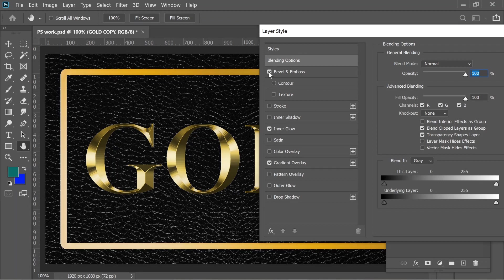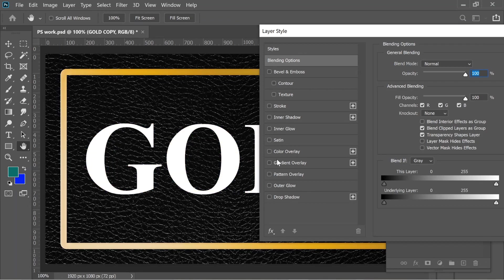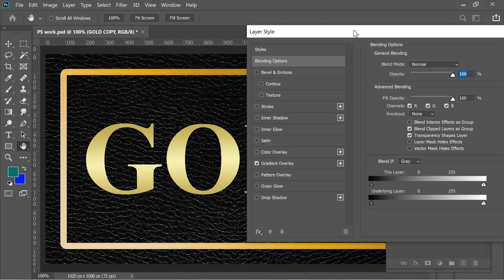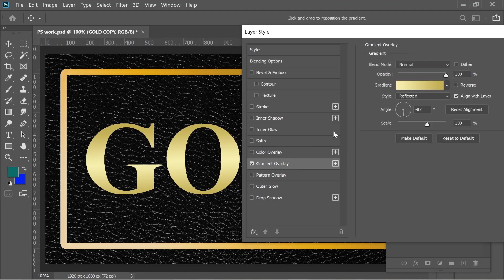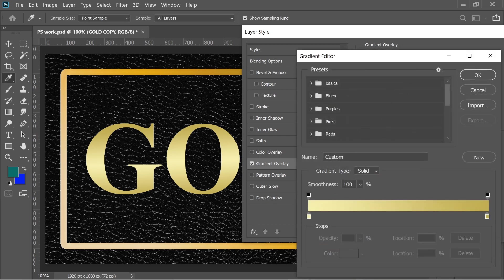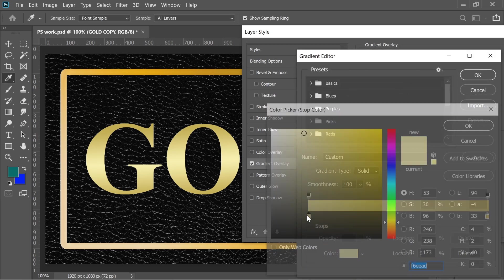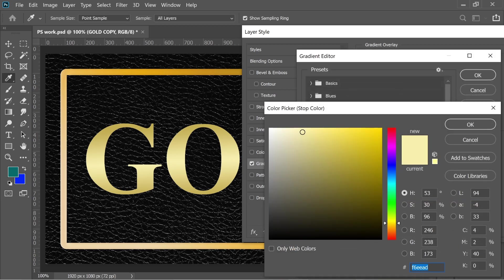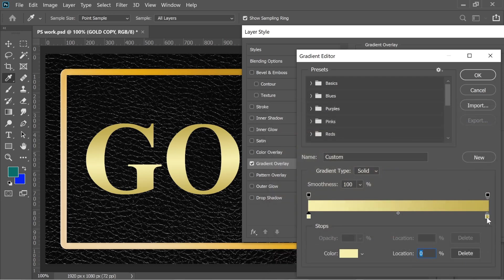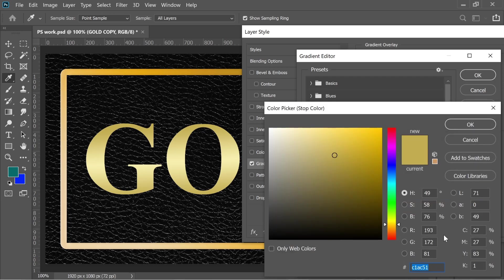First I added a gradient and the gradient, put the color, the left one put it on F6EEAD and the right one put it on C1AC51.